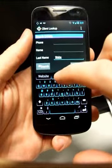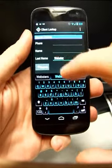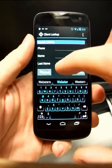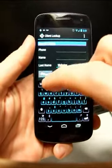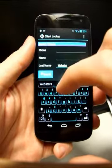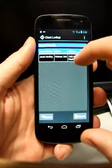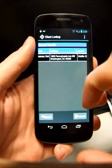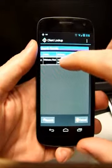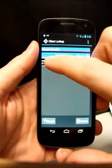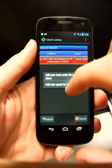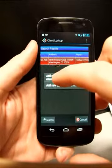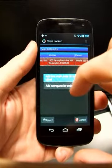So you would start by searching by a couple different categories, such as the name of the customer. We'll just go ahead and use this. And it pulls up Rob Webster at 1600 Pennsylvania Avenue. If we hold down on that, we can create a new work order for that customer.